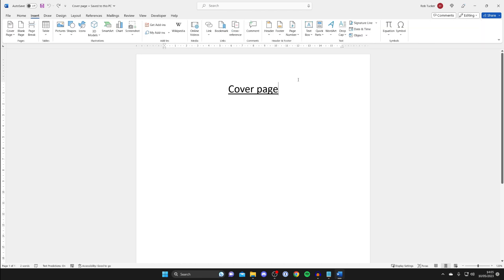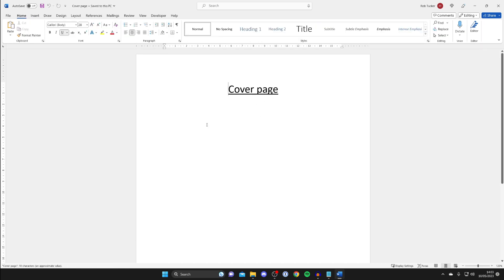Just before we get any further make sure you place your cursor where you want the pages to start being merged. So I want them to start being merged from here.